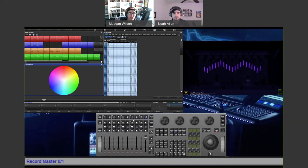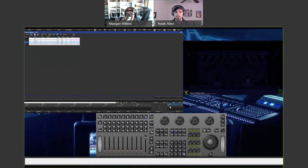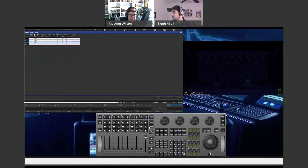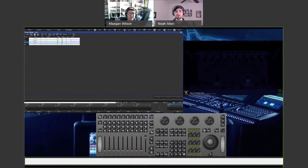Now Noah's going to talk about tracking and why we saw that position information go into cue 2. Tracking is a fun topic. Basically the rule for tracking is: lights don't do anything unless they're told to do otherwise. If we look at the cue list we recorded — double tap choose to open the master window — we can see all three cues: cue 1, 1.5, and cue 2. The way tracking works is data will continue to fall through cues until they receive different data.